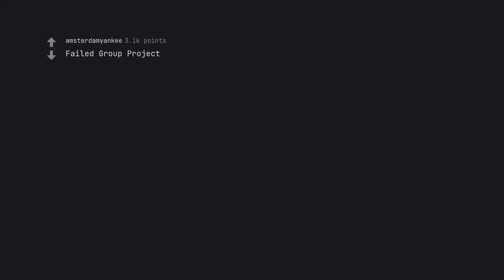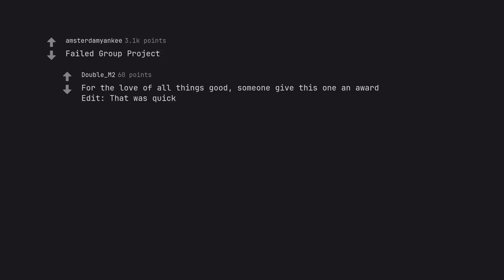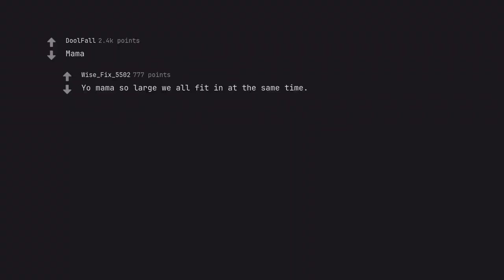Failed group project. For the love of all things good someone give this one an award. Edit: that was quick. Mama. Your mama so large we all fit in at the same time. Edit: somehow all these your mama jokes sound wholesome.